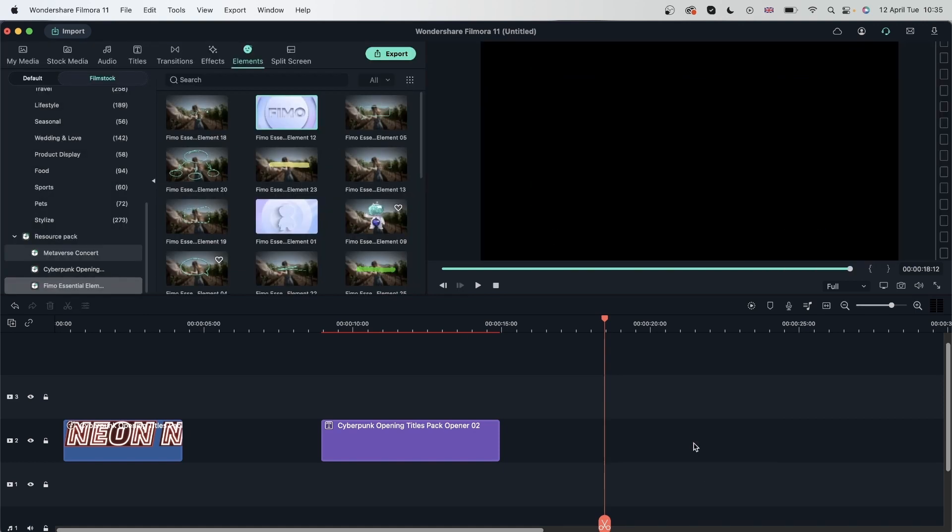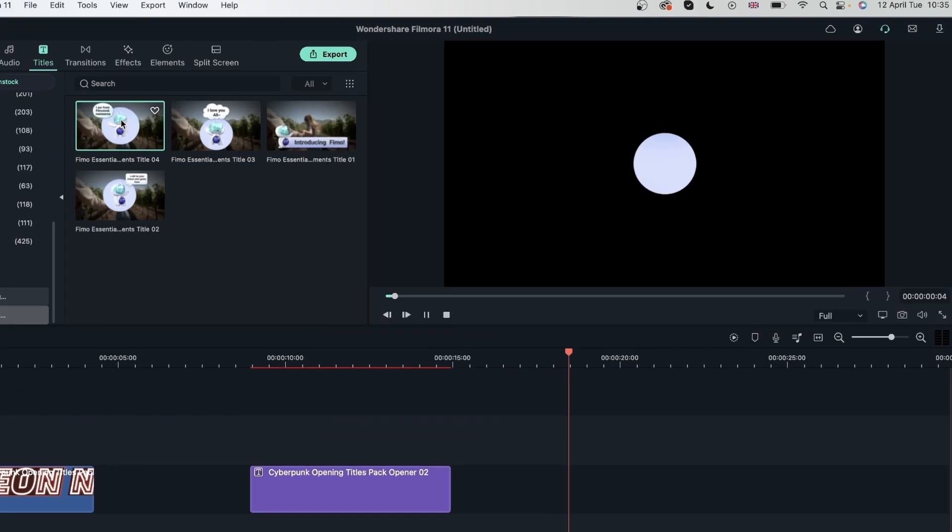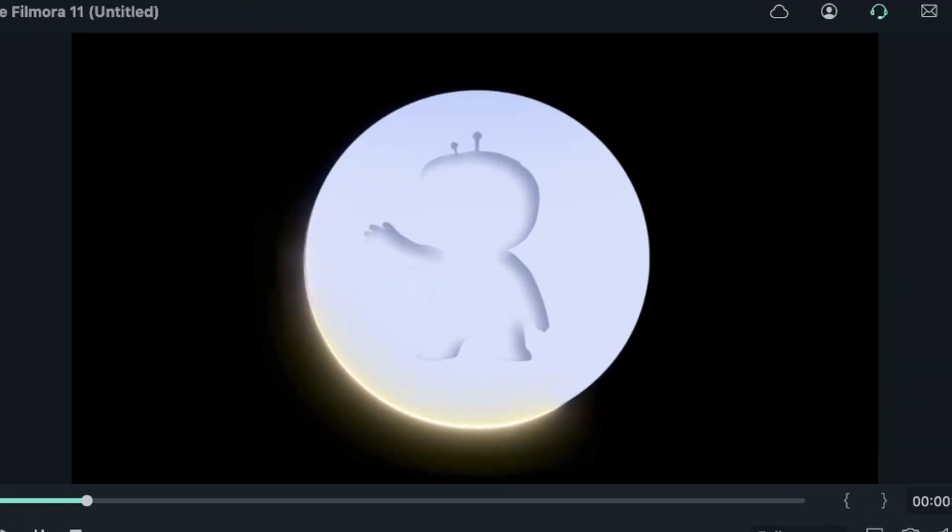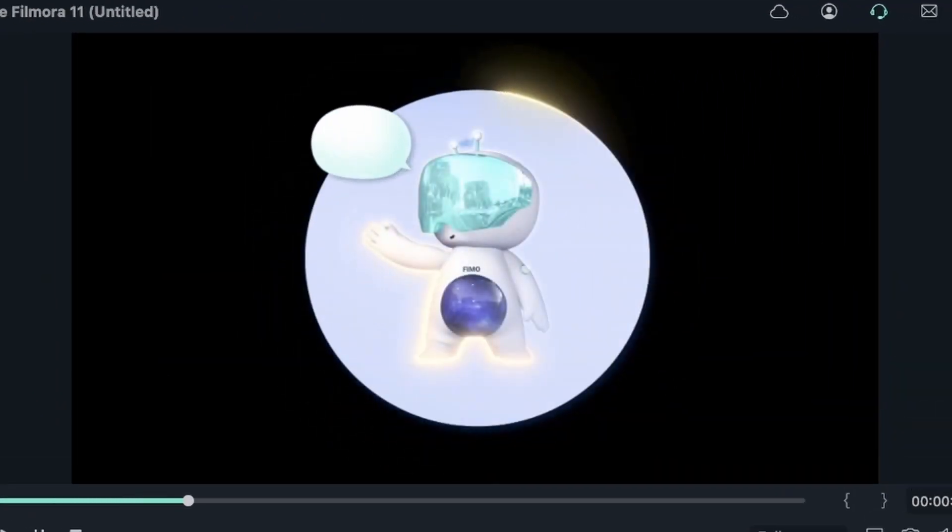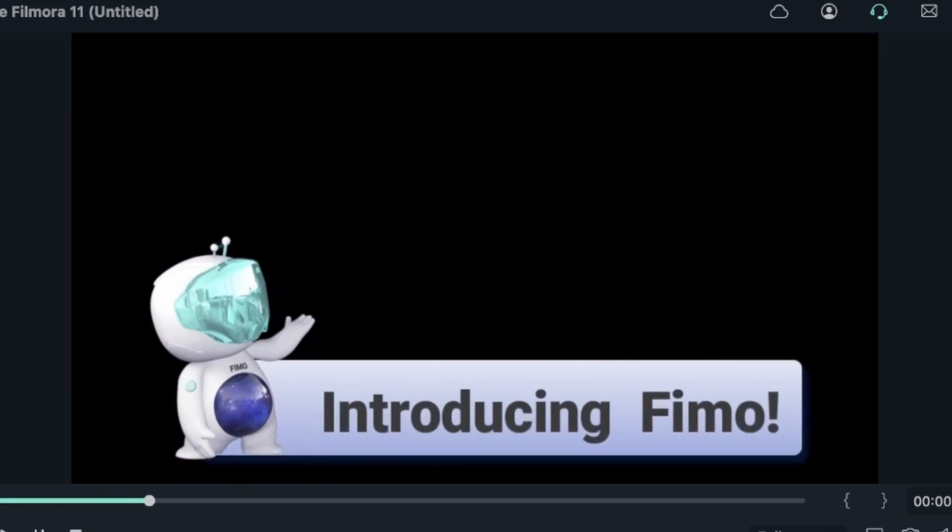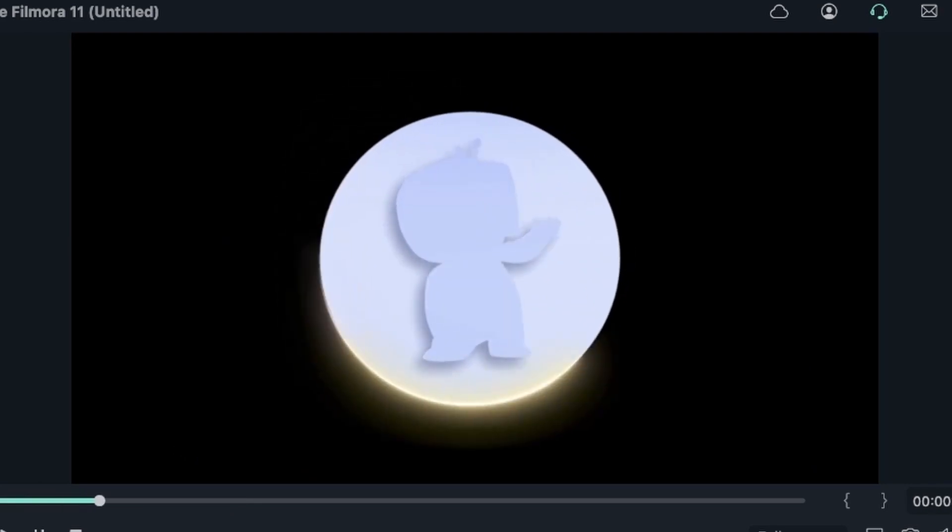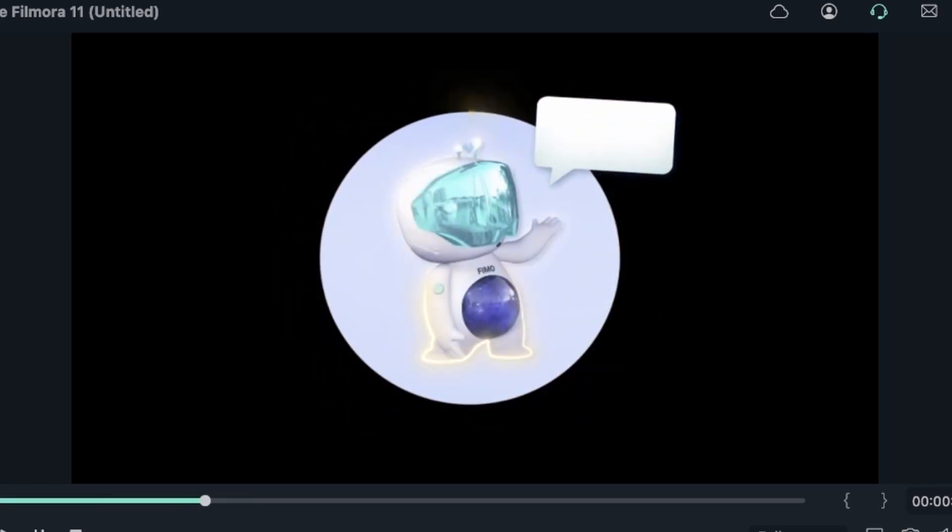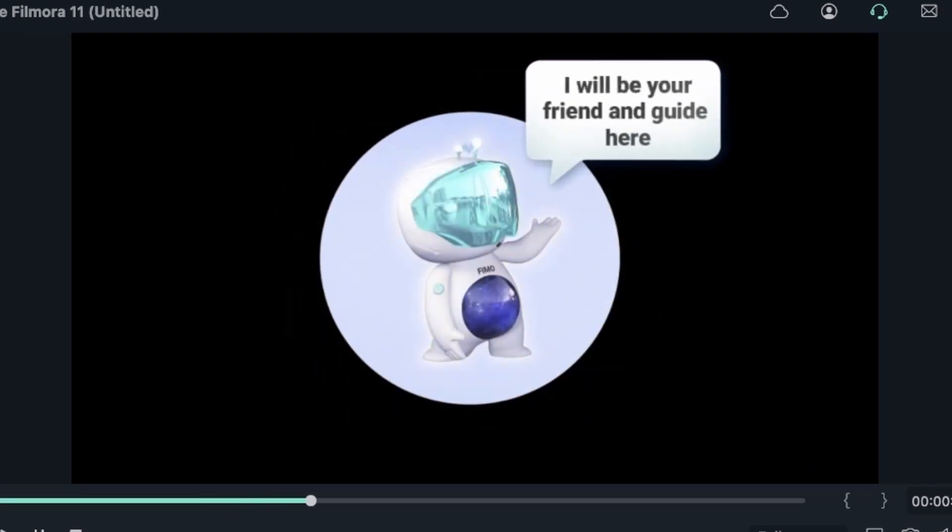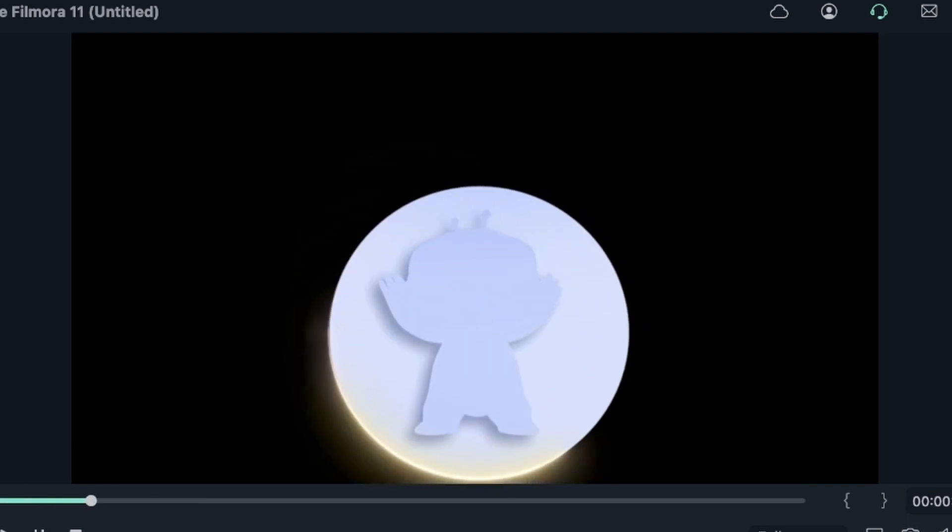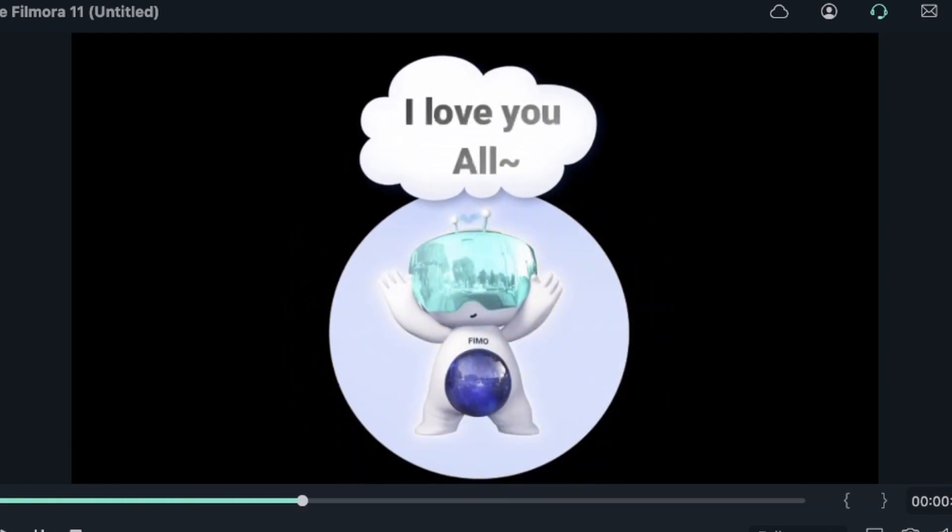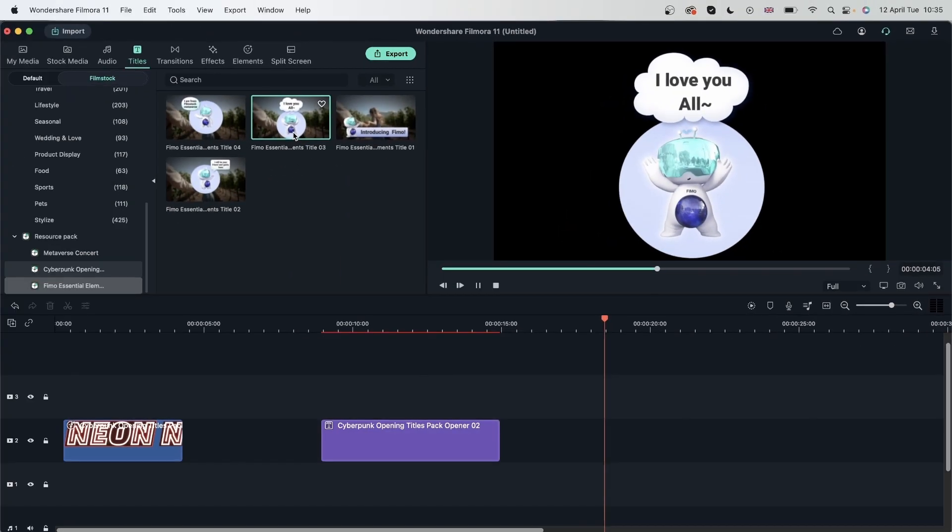Let's check out some of the titles. FIMO essentials. And this is an example of a title that I can use. This could be suitable for tutorials.